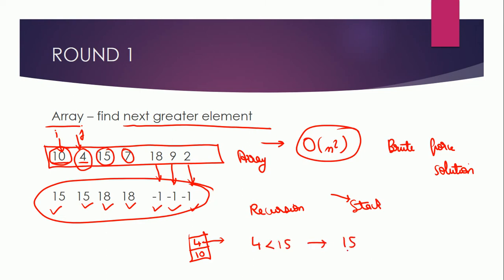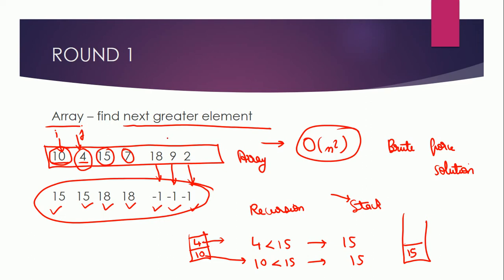Then you can also see that 15 is greater than 10, then you will print 15 and then you will push 15 into the stack. Similarly you will move for all the elements and the approach is quite faster compared to brute force. So this is the good solution for this problem. This was round one.